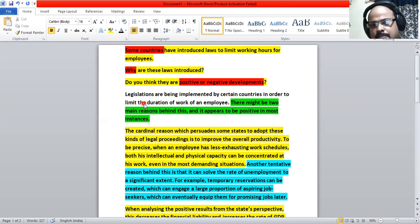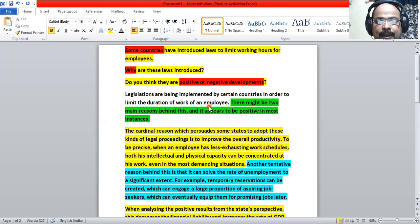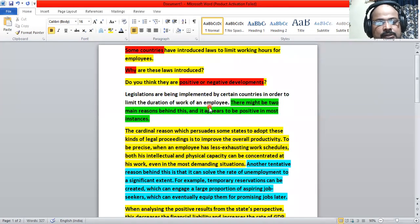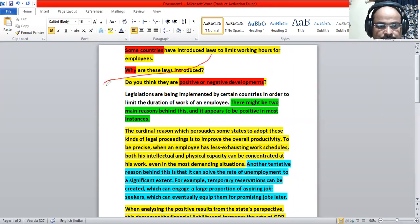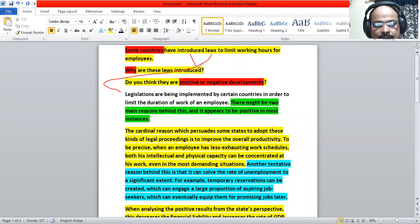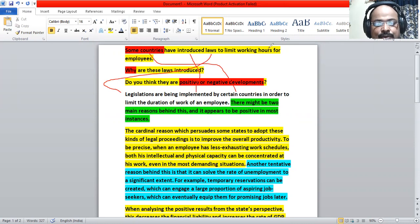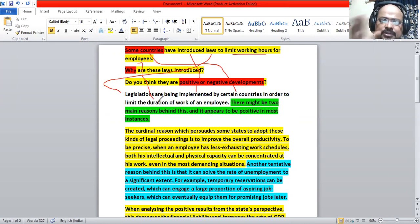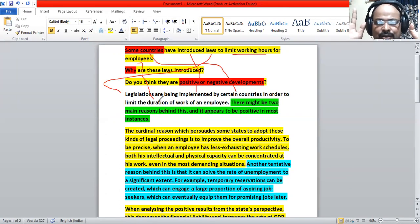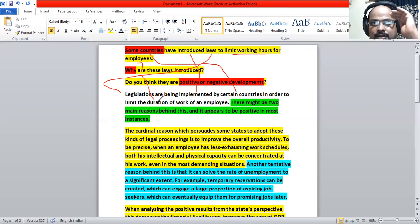Legislations are being implemented by certain countries in order to limit the duration of work of an employee. Now, legislations means laws. You can say laws. Legislations are being implemented, introduced by certain countries, some countries, in order to limit the duration, limit working hours of employees. It is there in this part. So every part of the statement is addressed in a different manner. Topic is addressed. And it becomes the topic. It becomes the first sentence of the essay.